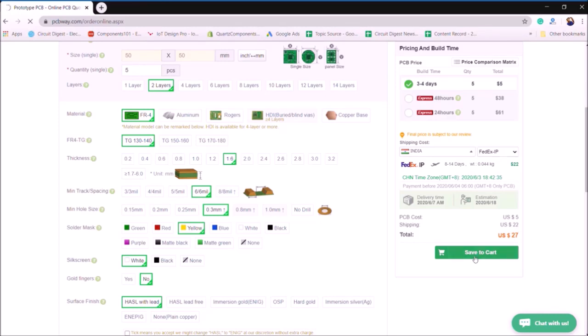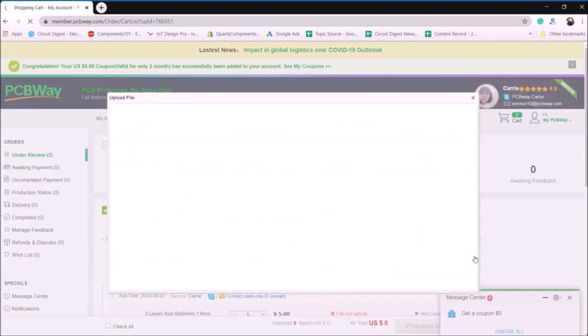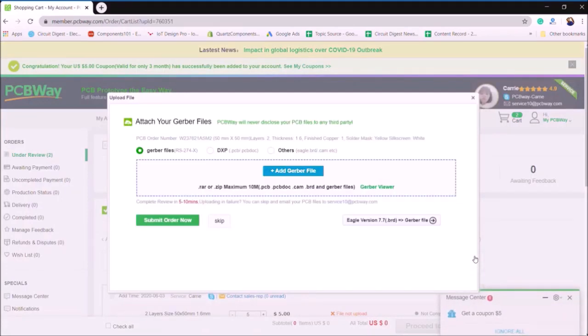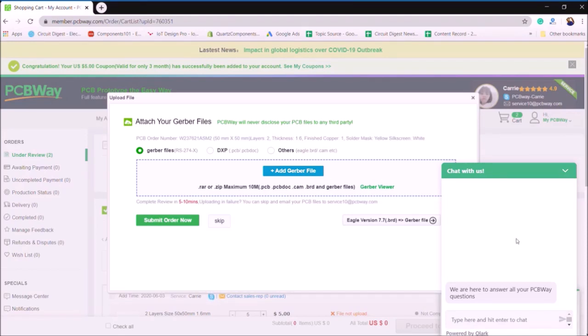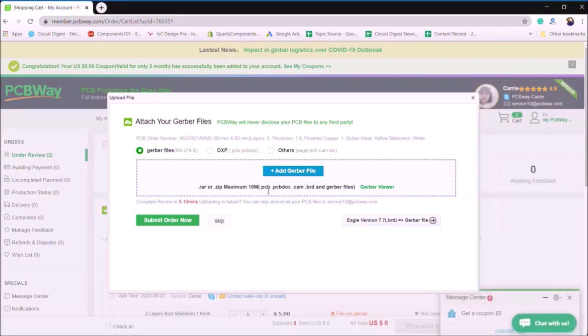So the Gerber files for this project can be found at the link given in the description of this video. If you have a different Gerber file, you can also attach it over here. PCBWay also has a chat option where you can ask all the questions before you place the order. Then click on add Gerber file and upload the Gerber.